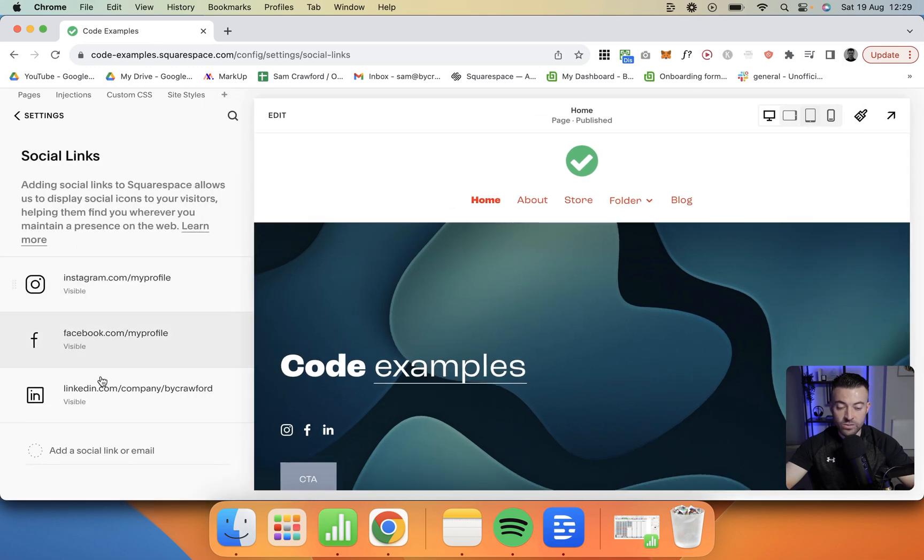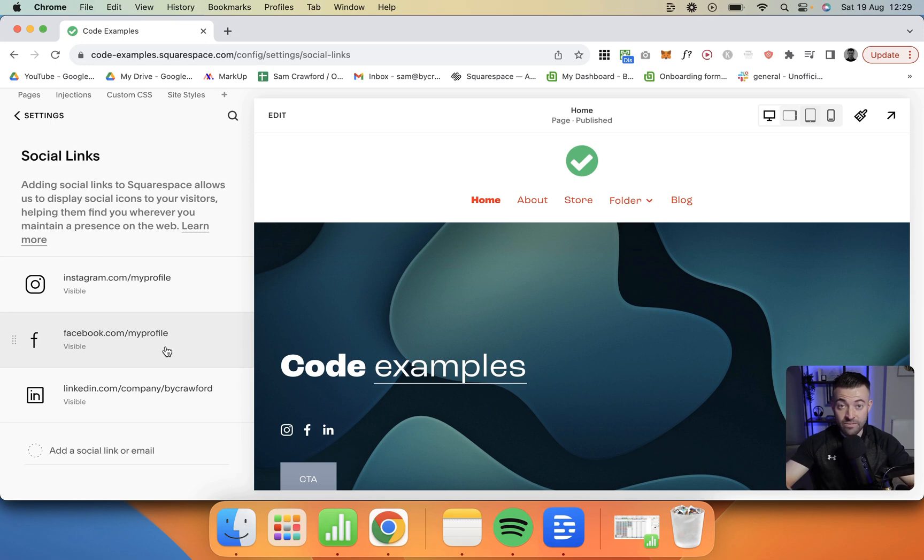In social links we'll find all of our social media here. I'm going to get rid of these so it's a good way to show you how to delete them.